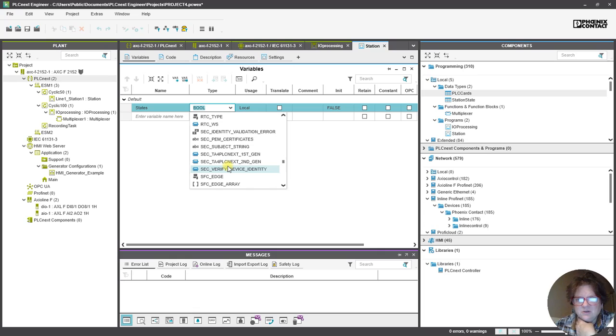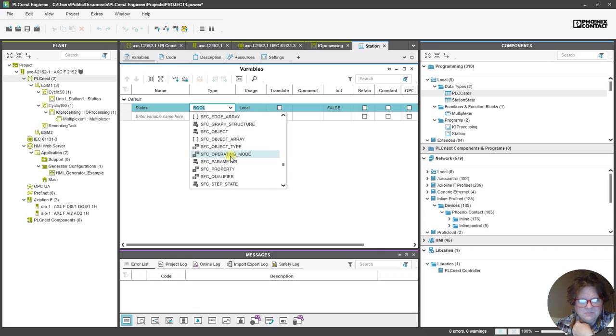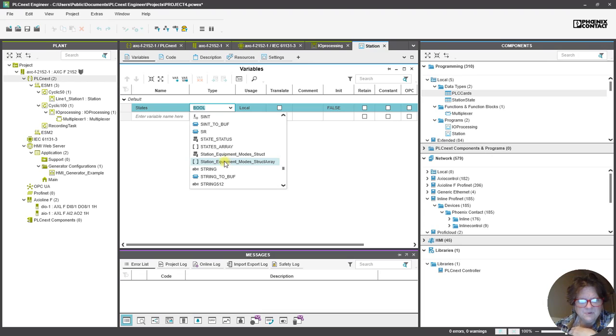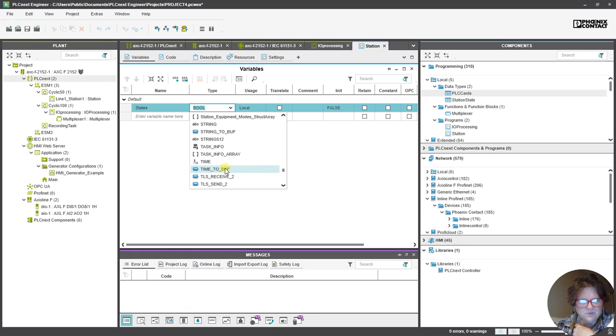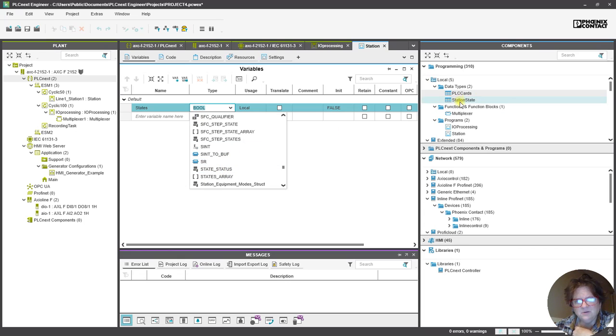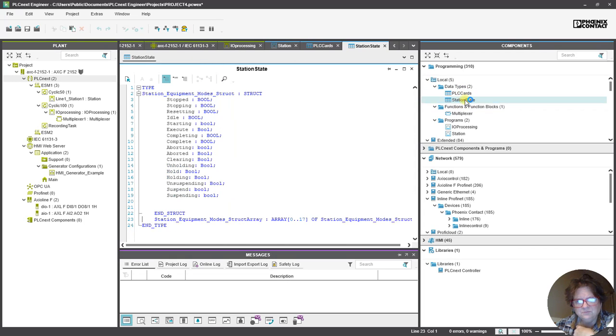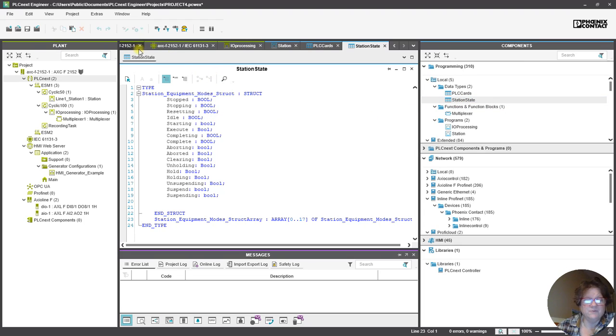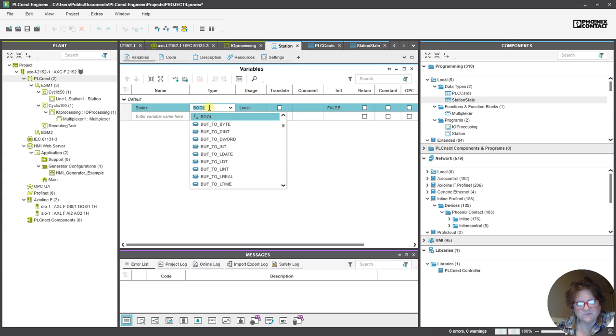And this is something that I get to learn because, State Status, I don't think it's that one. Station Equipment Modes Struct, Station Equipment Modes Struct Array. So, which one do we want? Because I would have thought that it would just be... Yeah, that we could go to Station State, but apparently it doesn't work that way.